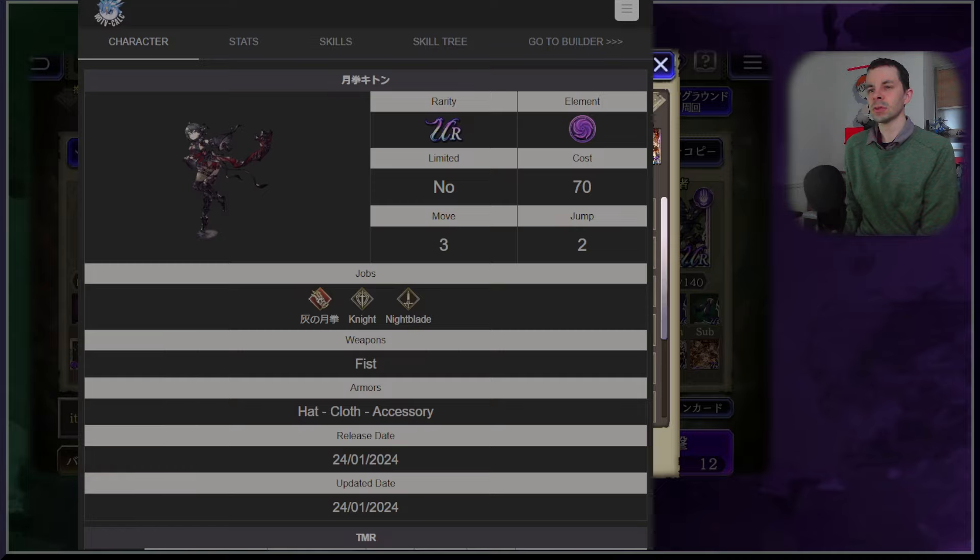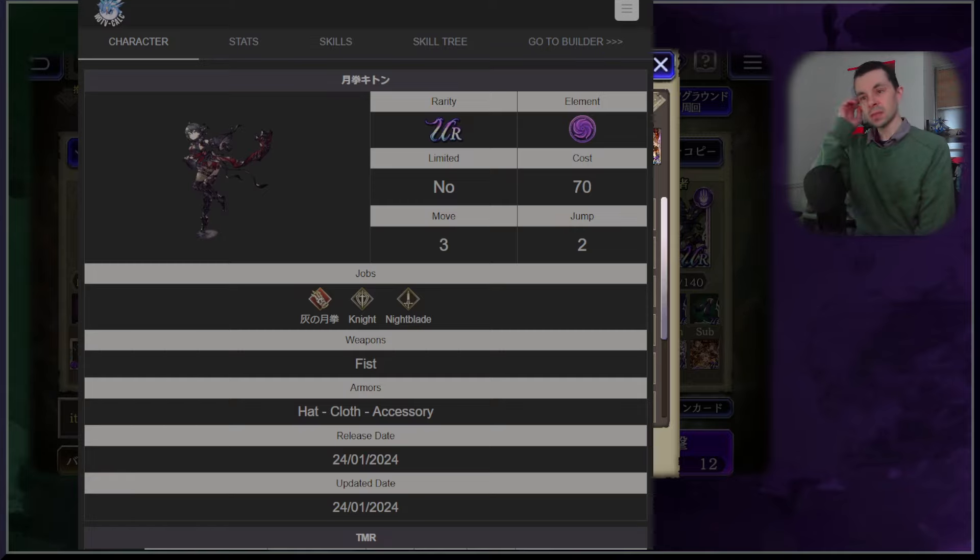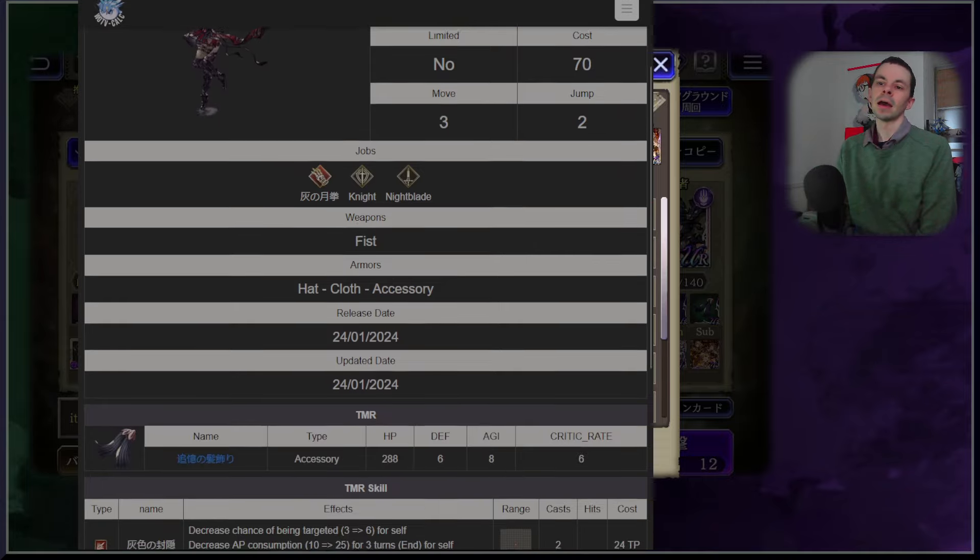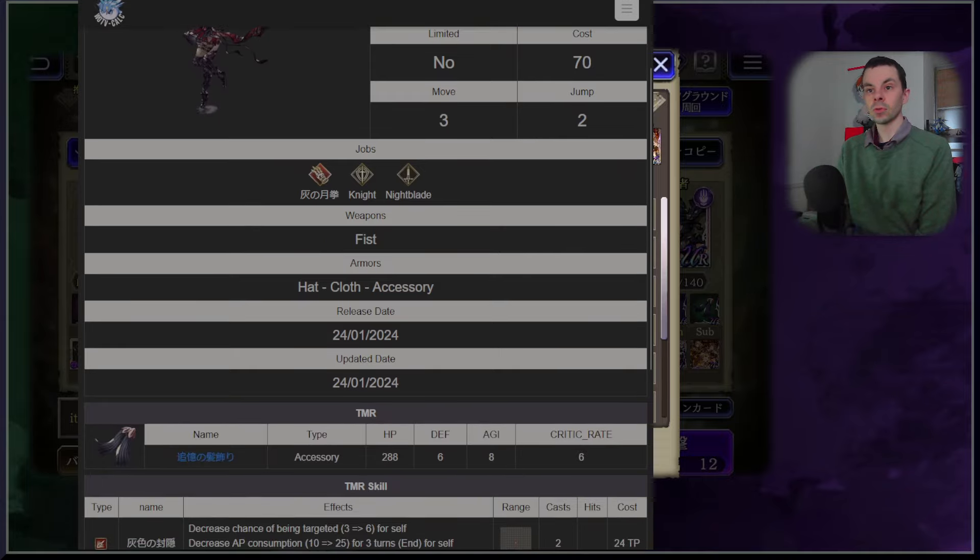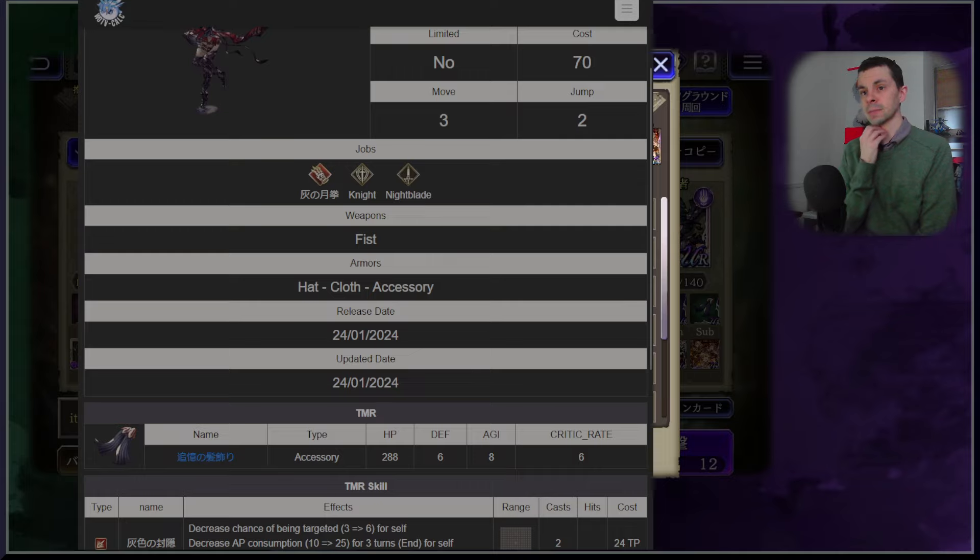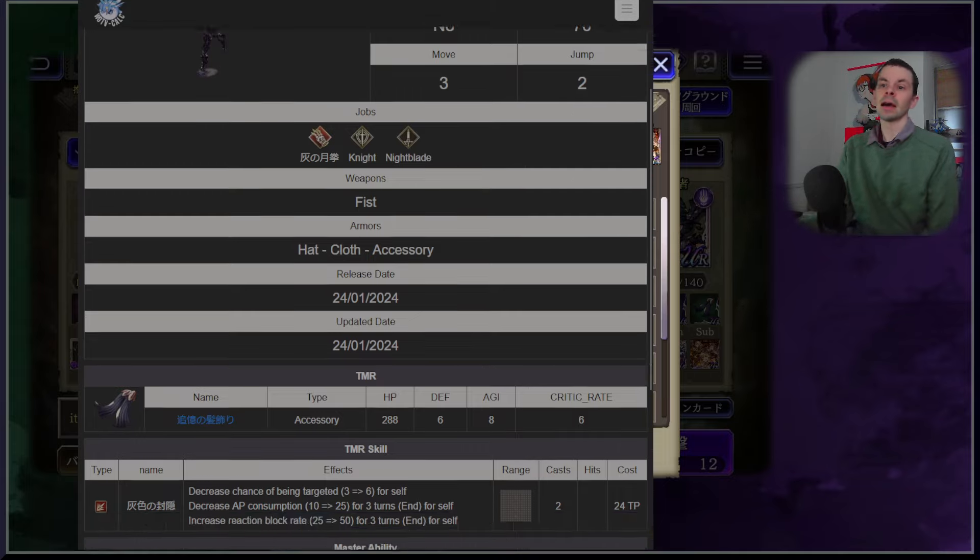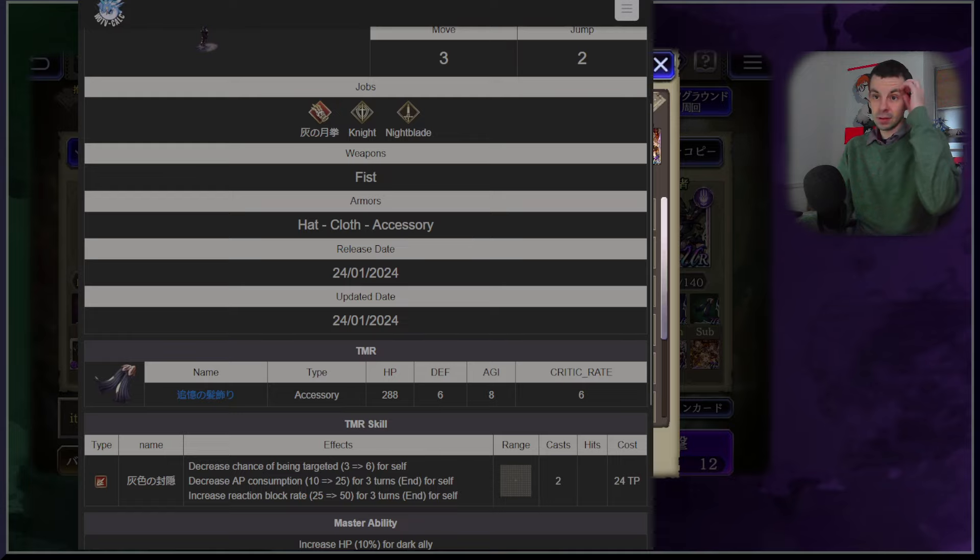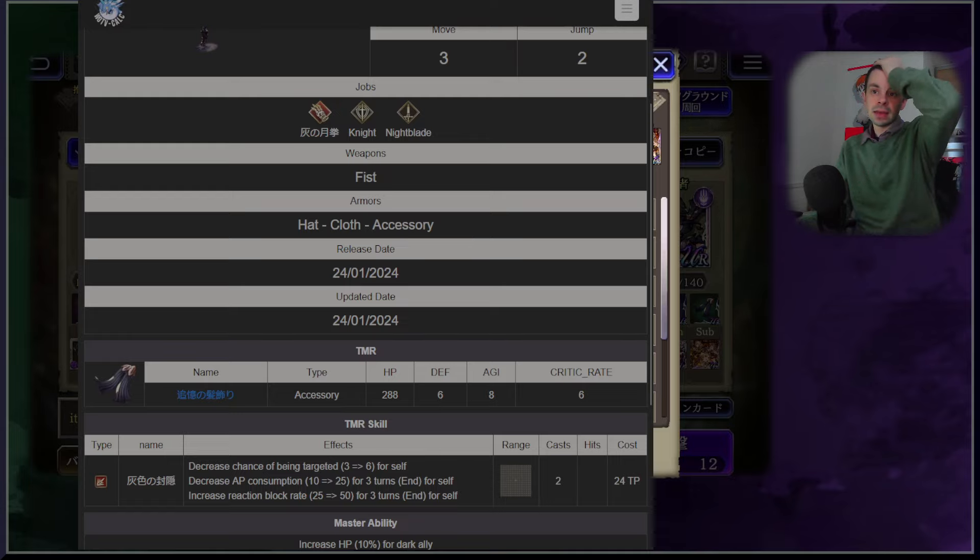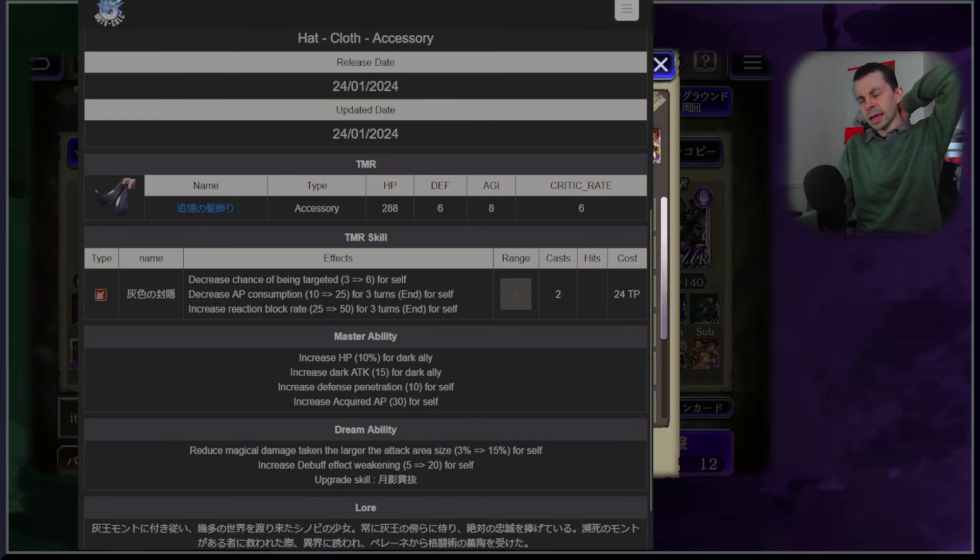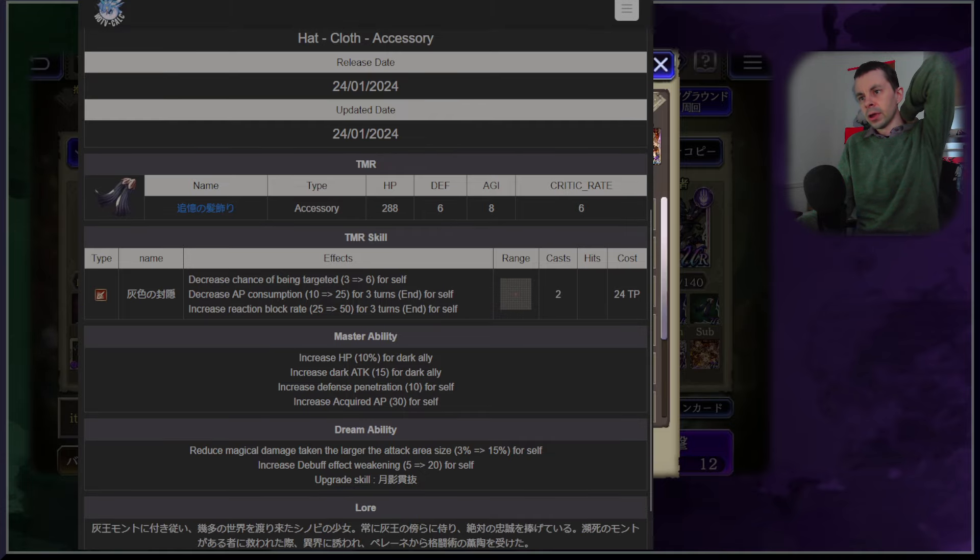Itone, Itshadow, I don't know, I'll leave that to you. This is a 100 cost three move, two jump, Another Story character who is a fist type damage dealer with knight and knight blade sub jobs. She's capable of equipping hat, clothing and accessories.